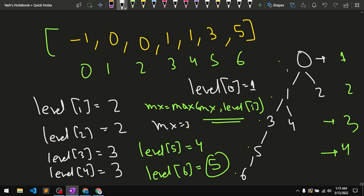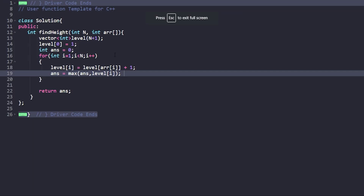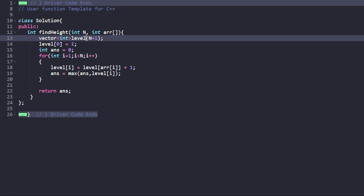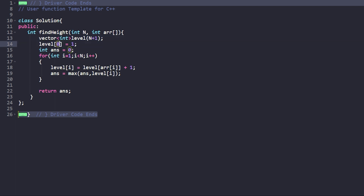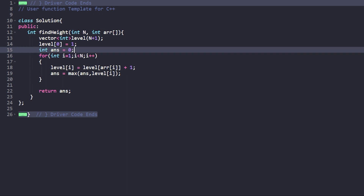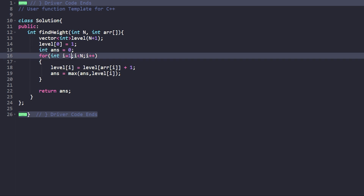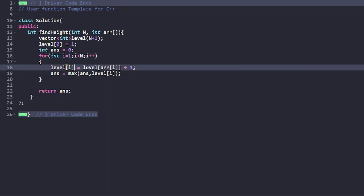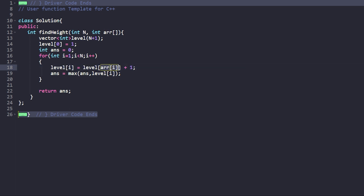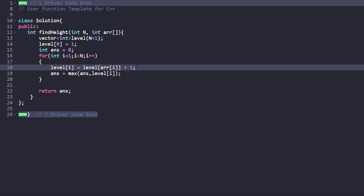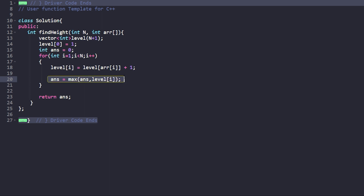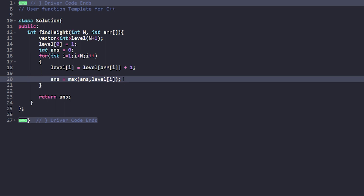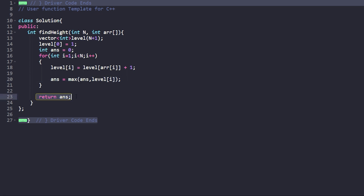Moving to the code: I have a level vector for all n nodes. I mark level[0] as 1 since it's the root. I initialize answer as 0. I iterate from i equal to 1 until i is less than n, since nodes go from 0 to n minus 1. Level[i] = level[array[i]] + 1, meaning level of child equals level of parent plus 1. Every iteration I update: answer = max(answer, level[i]). This checks which node has the maximum level, giving the maximum height. Finally I return the answer.